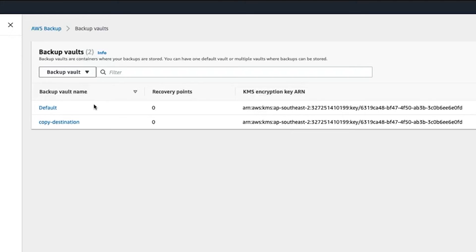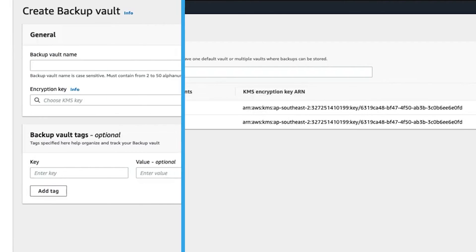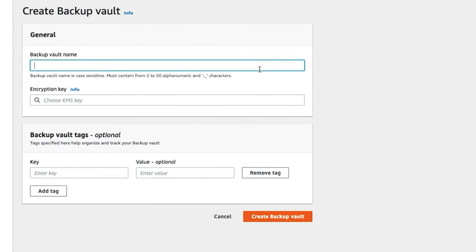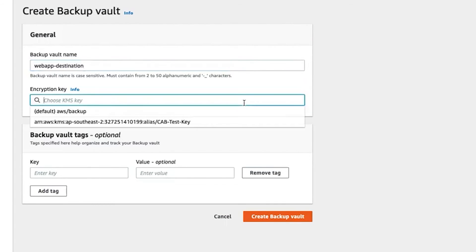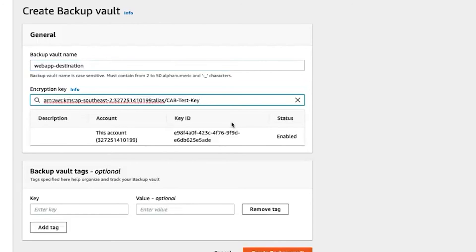The automated backup feature of Amazon RDS enables point-in-time recovery. The system backs up a database and transaction logs and stores both for a user-specified retention period. As a result, users can restore database instances to any second during the retention period, up to the last five minutes. The automatic backup retention period is configurable to up to 35 days.